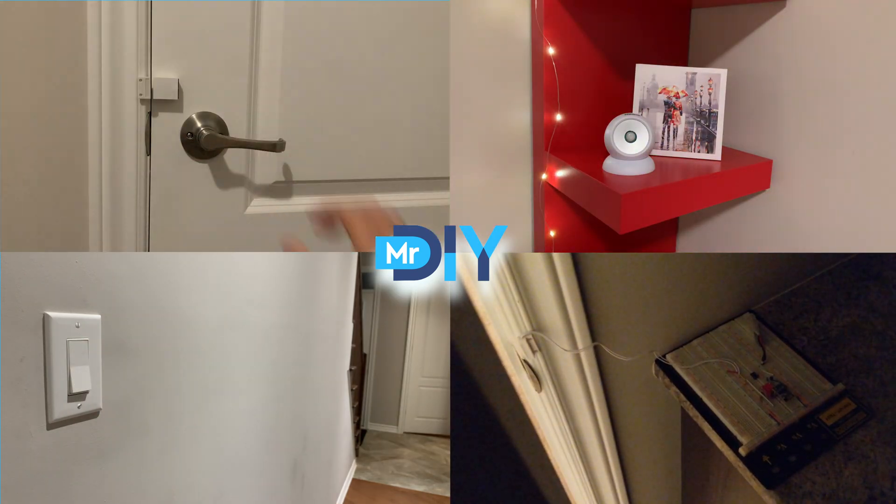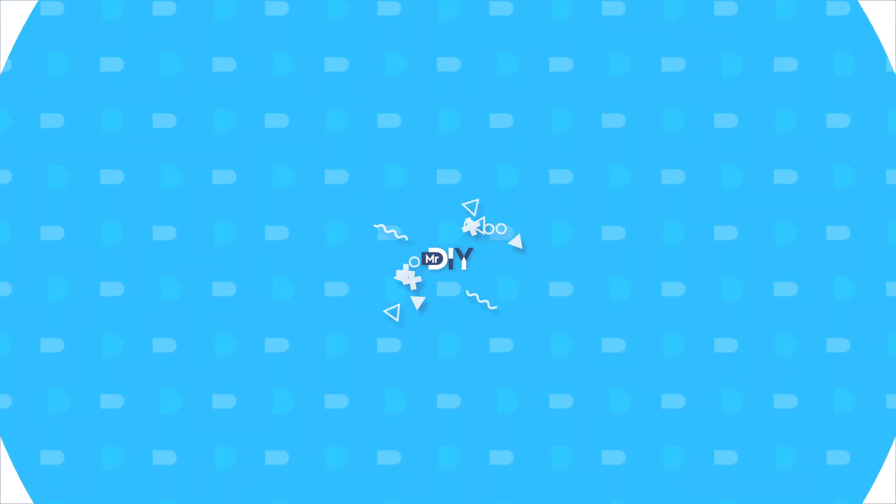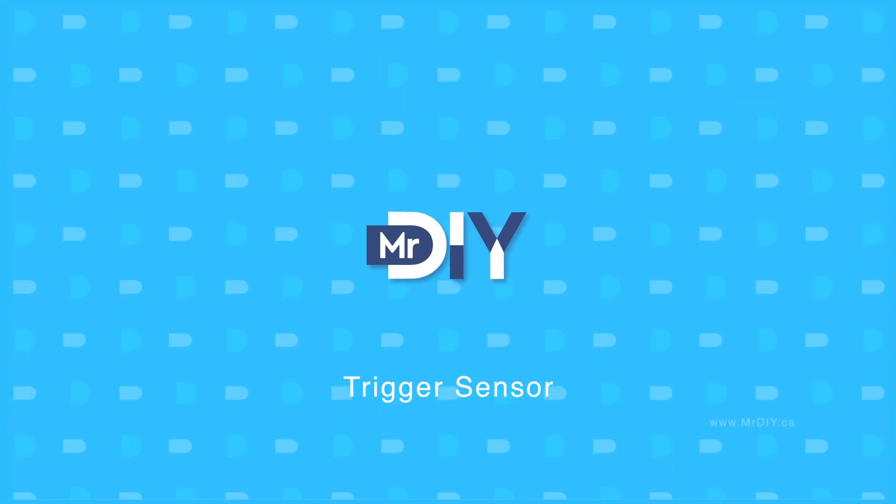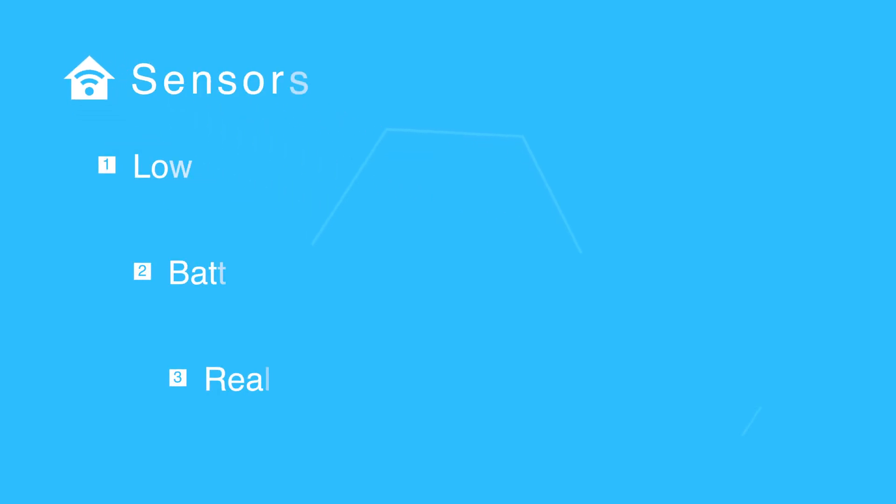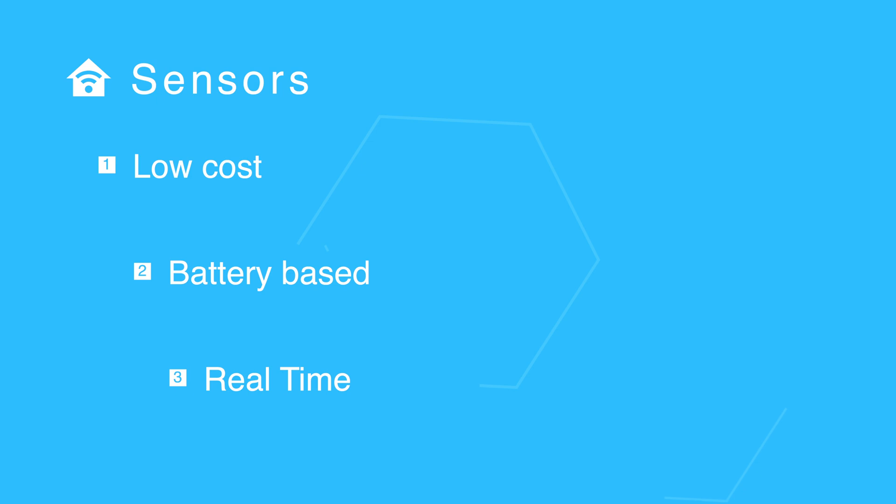Let's design a trigger sensor. Hey guys, welcome back. For my home automation, I needed low-cost, battery-based, real-time trigger sensors.